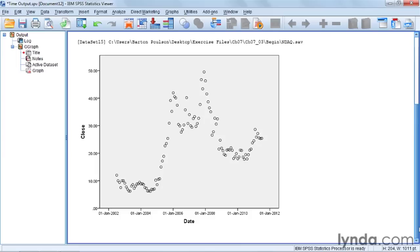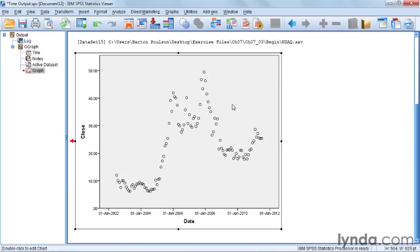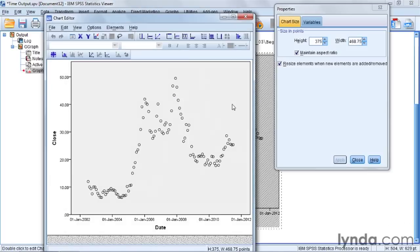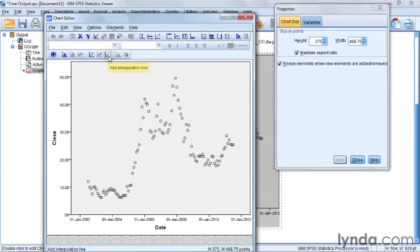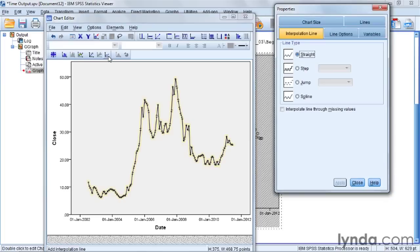But there's a way to make this chart much clearer. We just need to edit it and do a few different things. So to edit it, like every other chart, first we double click on it to open up the editing window. And for this one, what we want to do is click on a button in the menu bar here that's called Add Interpolation Line. And what this does is it draws a line that connects every dot across the bottom.